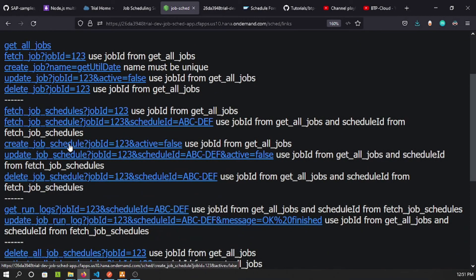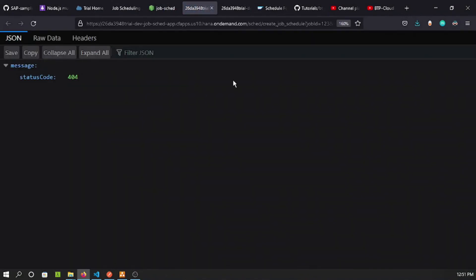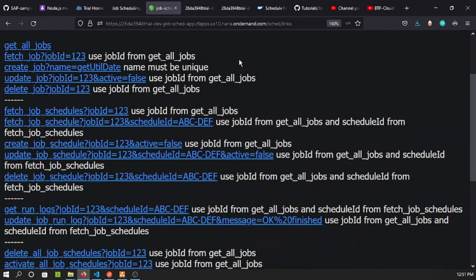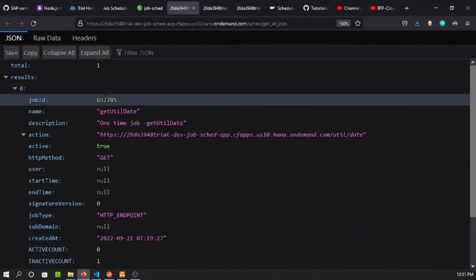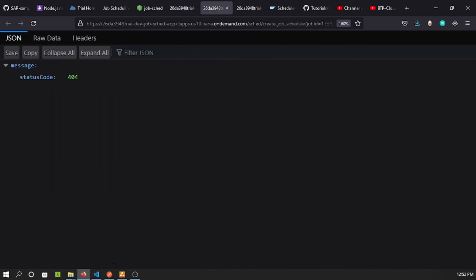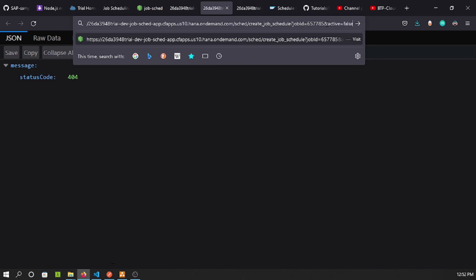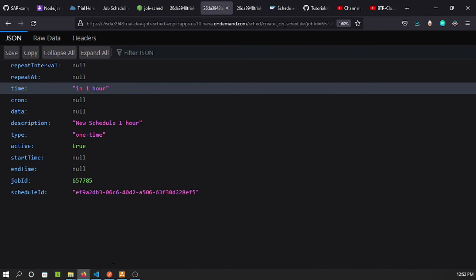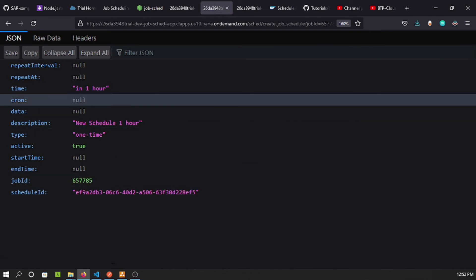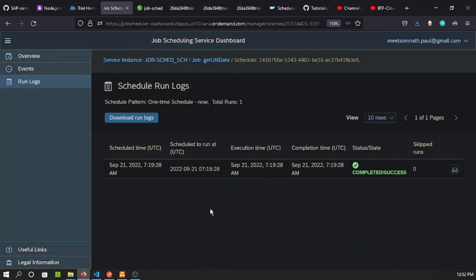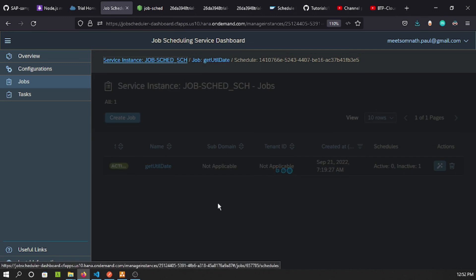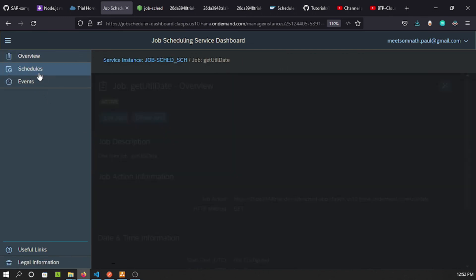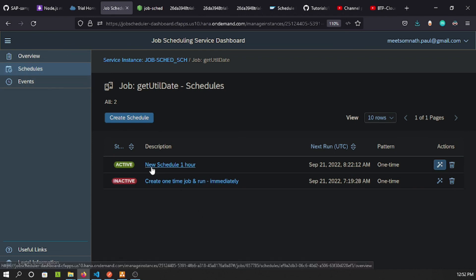Let's also test 'Create Job Schedule'. It will fail first because the job ID is missing — I need to use the actual job ID that was just created, not a placeholder like '123'. I'll enter the correct ID and set 'active' to true so the schedule is active. Running it — the schedule is created and will trigger in one hour.